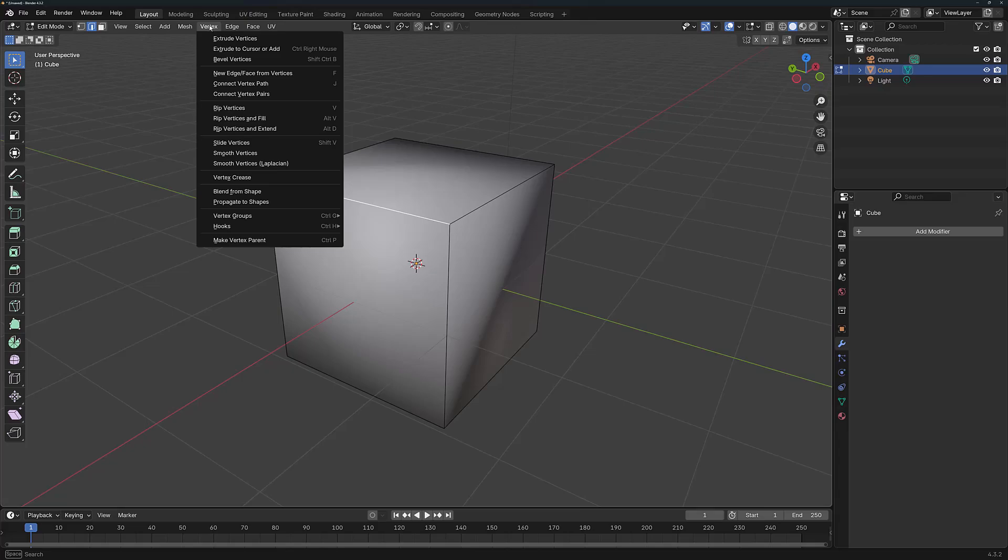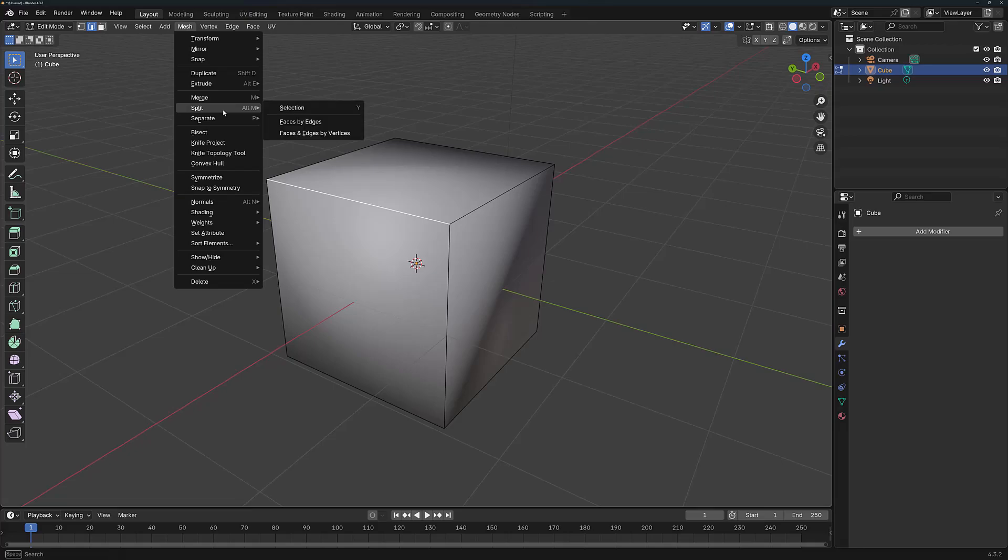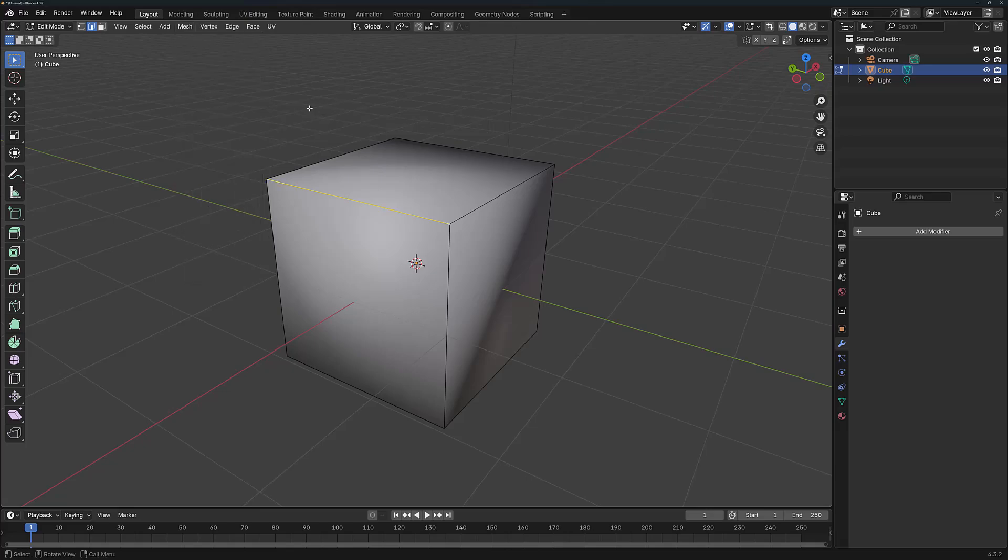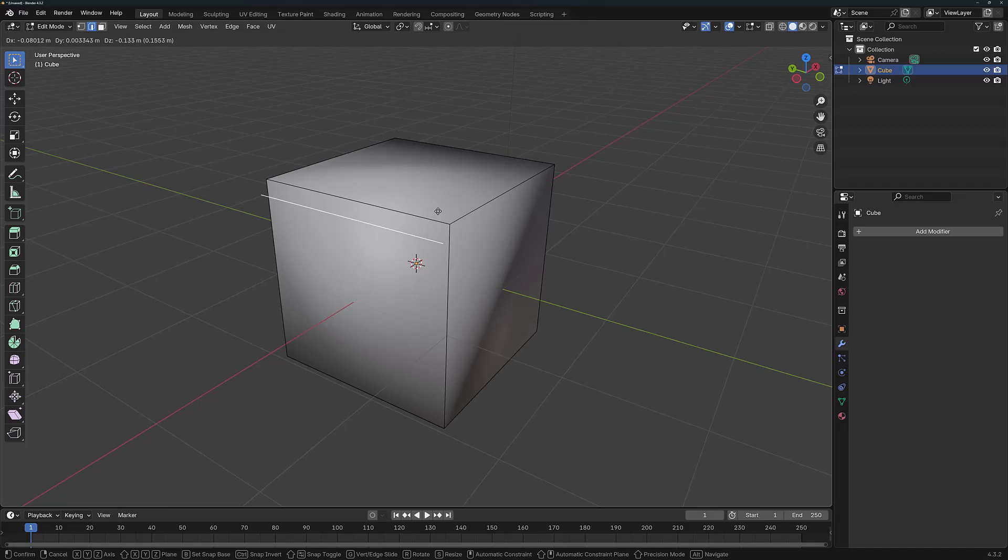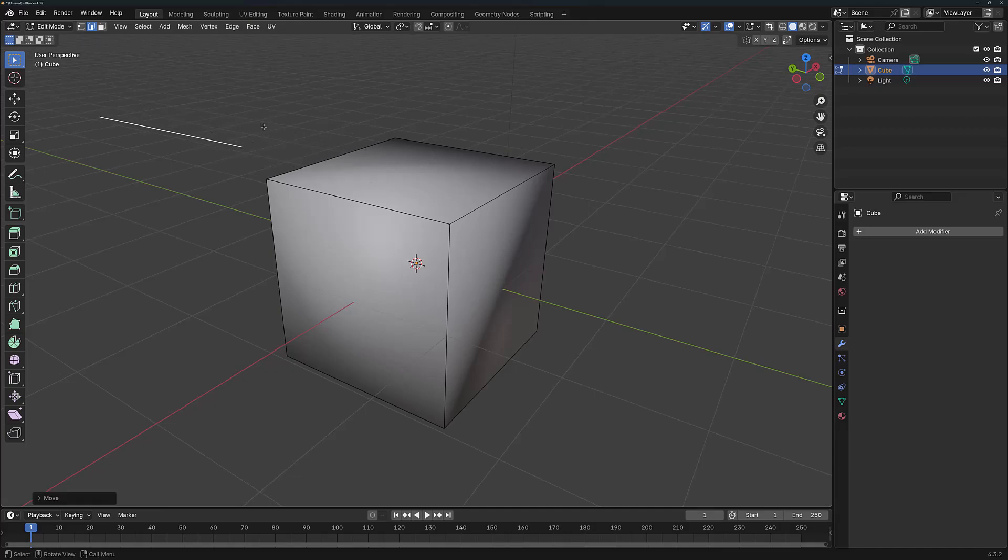So if we take a look at some of the other options, we should be able to find it under Mesh because it actually works with all of our geometry. And all we need to do is come down to where it says Split and then Split by Selection. So I can go left click, and now if I click and drag, you'll actually find that we have split this single edge and can manipulate it, but that's not exactly the same thing.